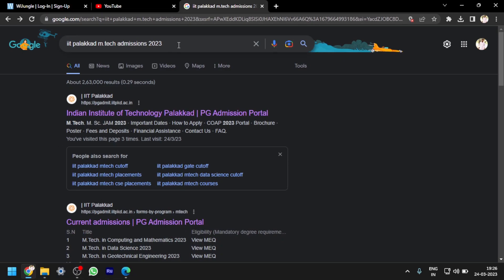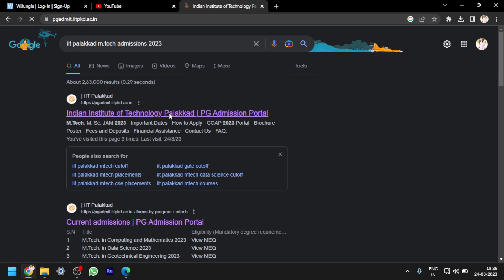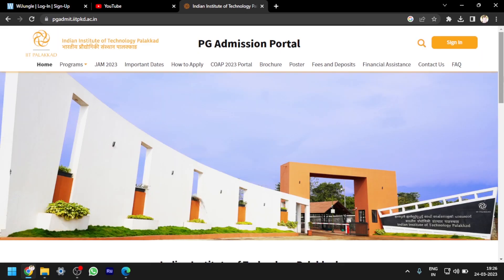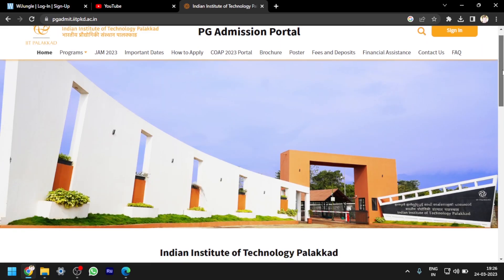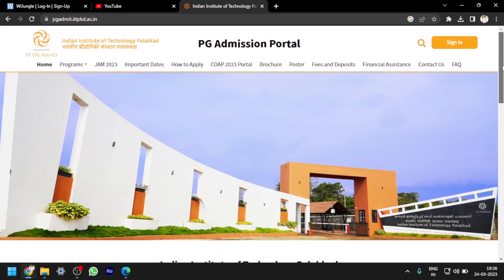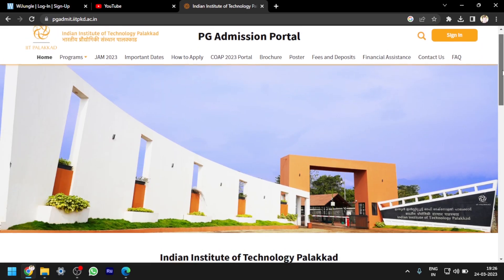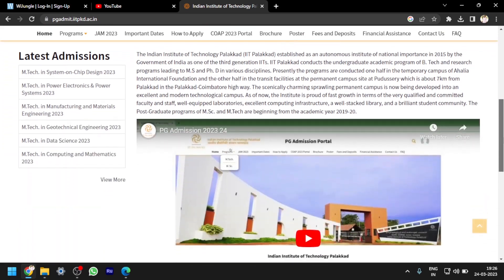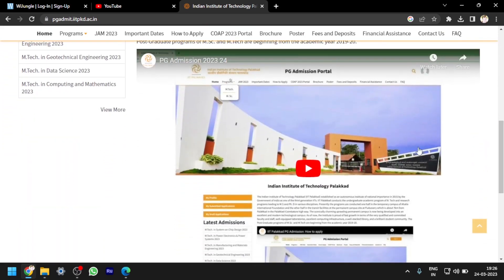Here I am searching for IIT Palakkad M.Tech admissions 2023. On the link I am clicking on it. This is the PG admission portal of IIT Palakkad. Here you can see there is a YouTube video of IIT Palakkad.